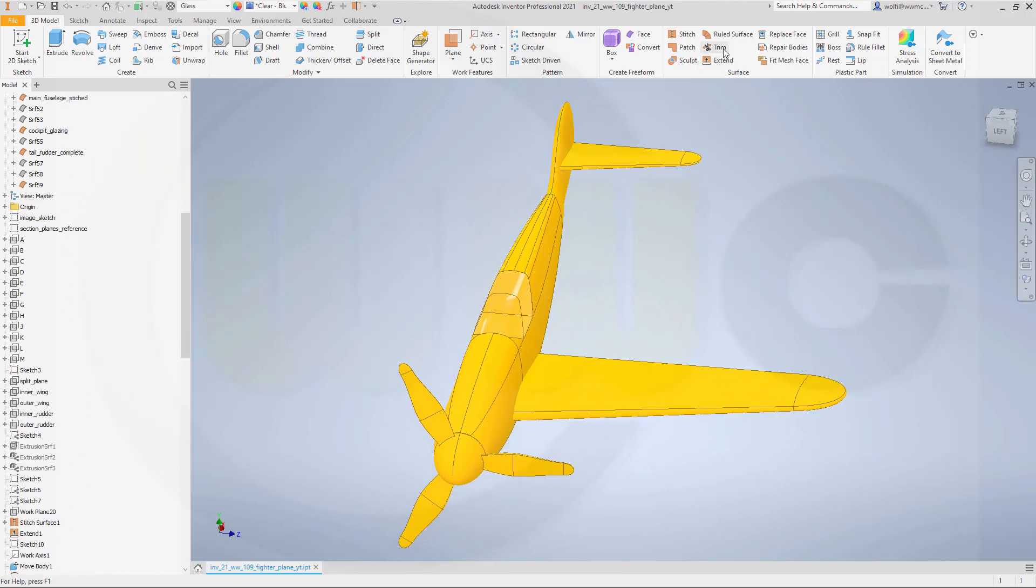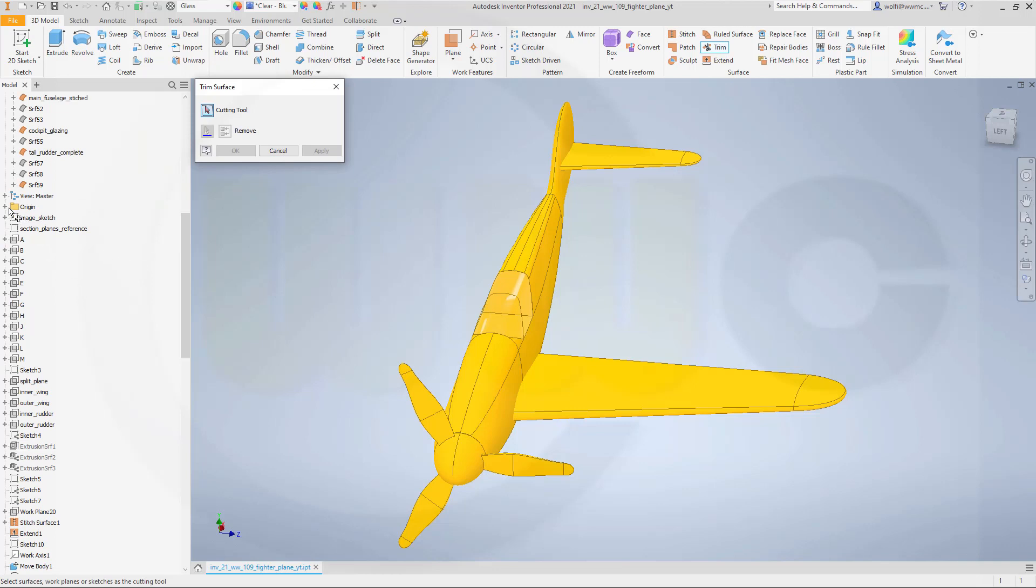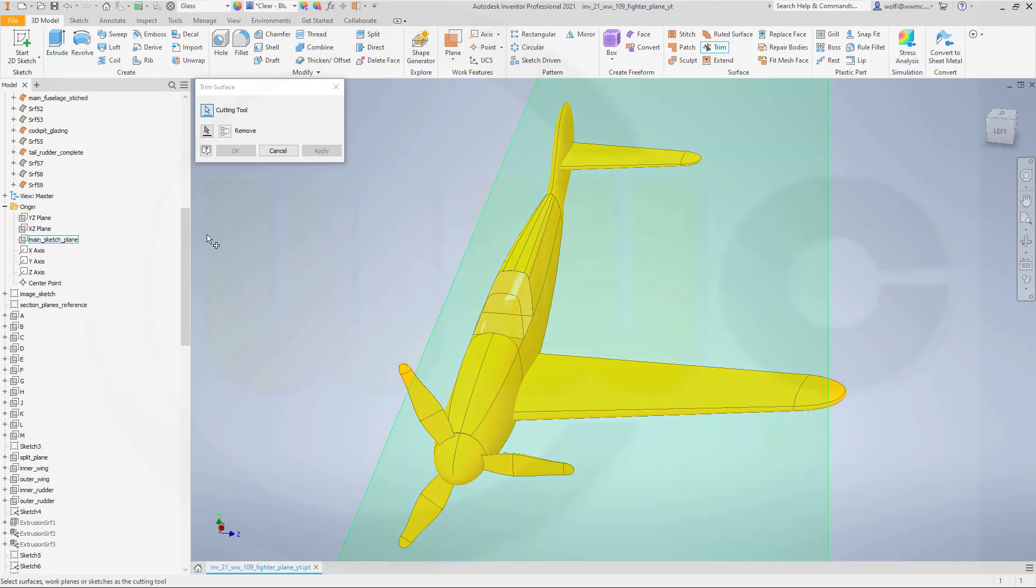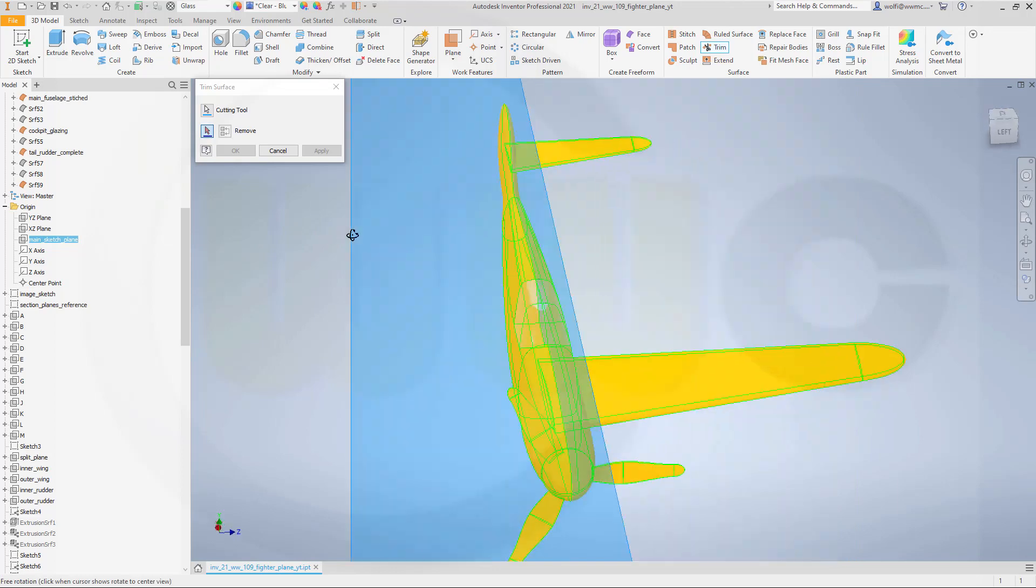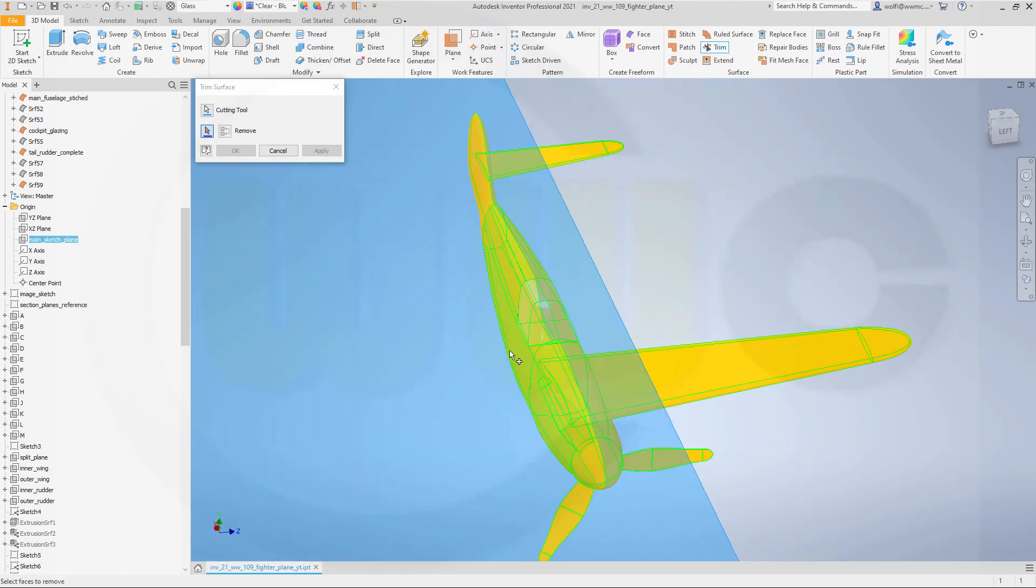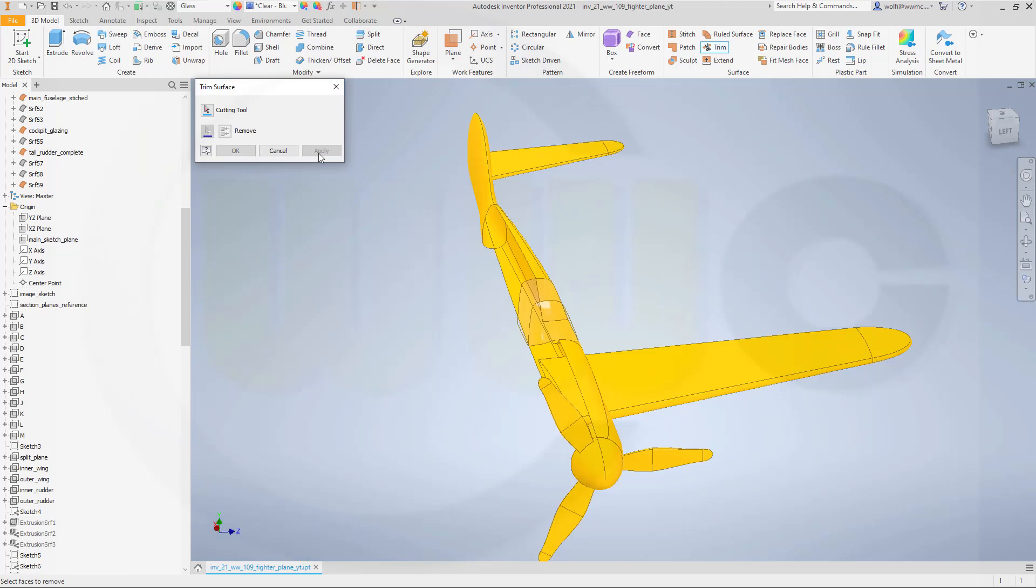So let's go for trim. I want to trim with the main sketch plane which is up here and I want to remove on this side. Apply.